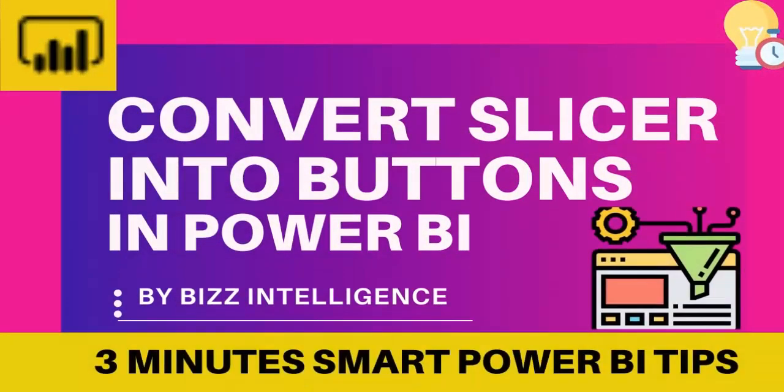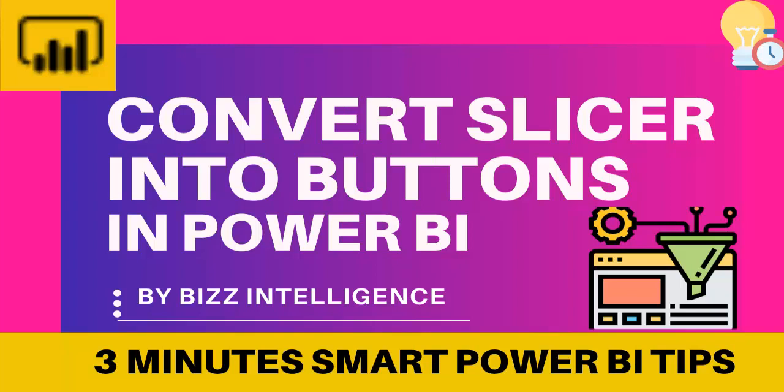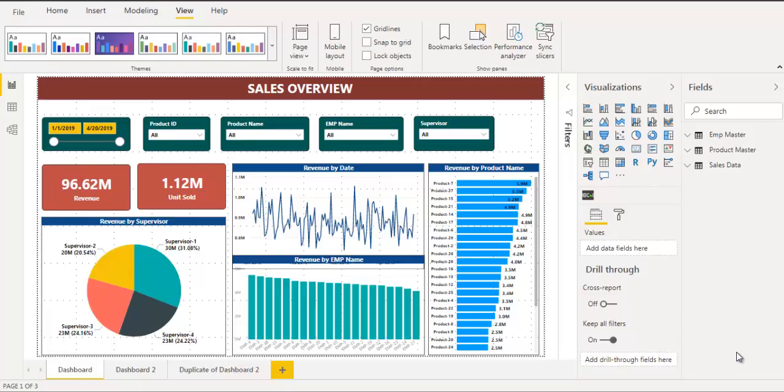In this video I am going to show you quickly three tips to make your dashboard and report attractive and interactive in Power BI. Before we head over to my laptop make sure you subscribe to my channel and show your support.